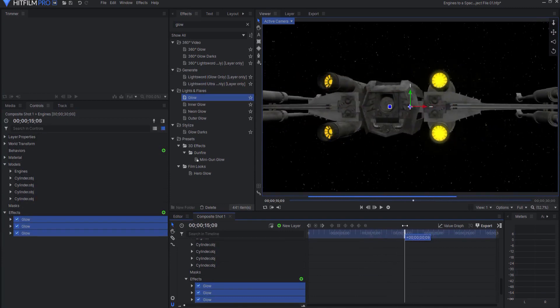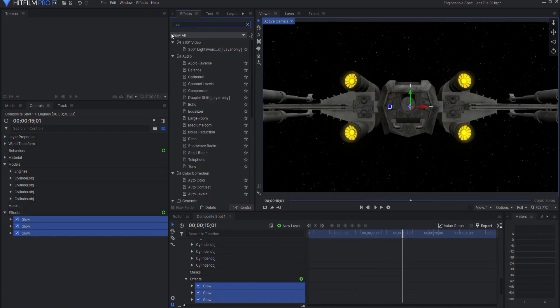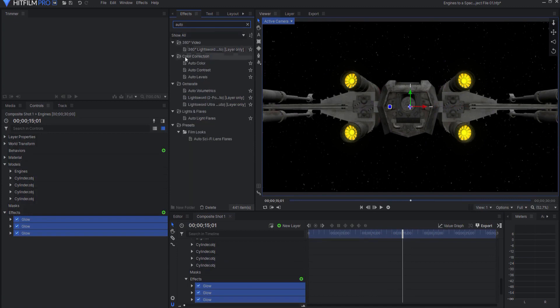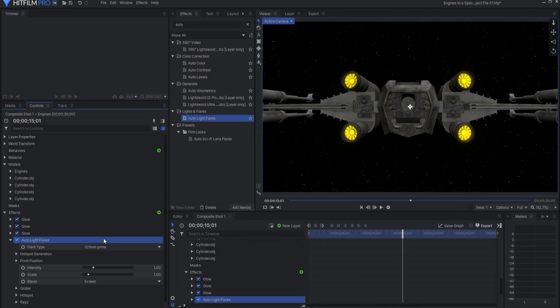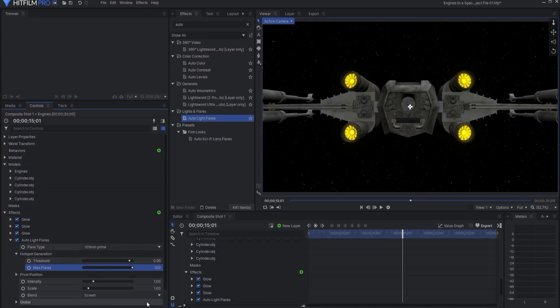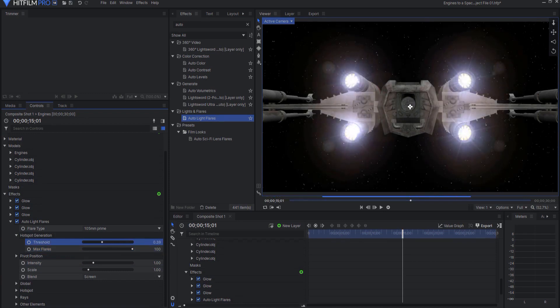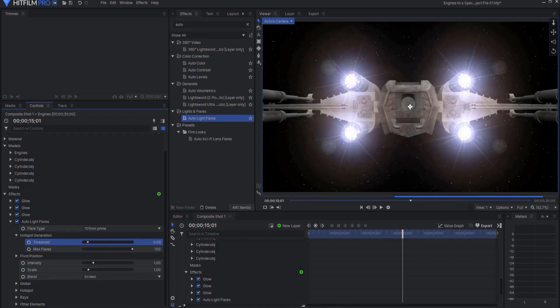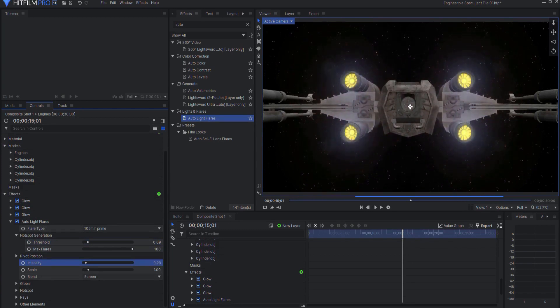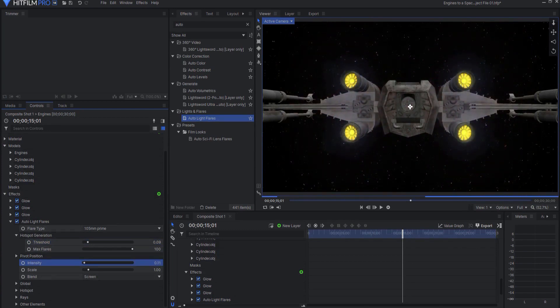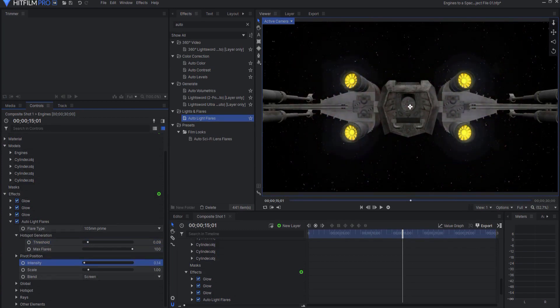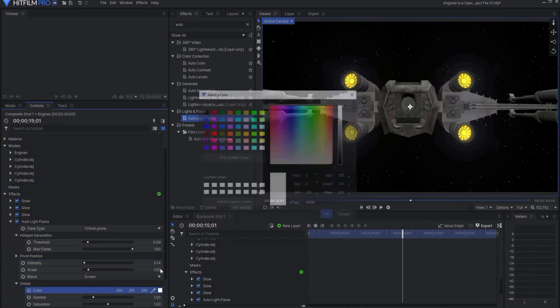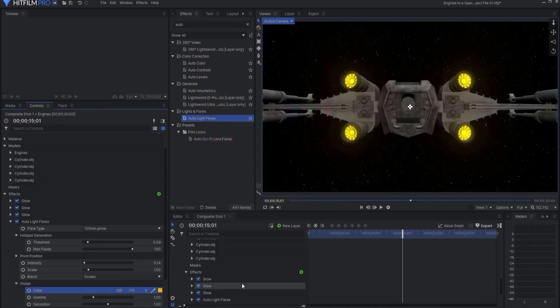And then I can add an auto light flare again. Auto light flares, which will allow those to interact with the lens itself. So let me open this up and make the maximum flares 100. And then what I will do is start bringing the threshold down. You can see that that's really affecting that. And I'm going to bring the intensity down so that it's there, but it's not too much.